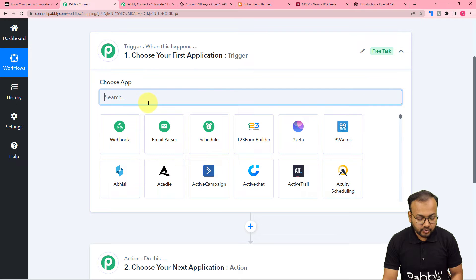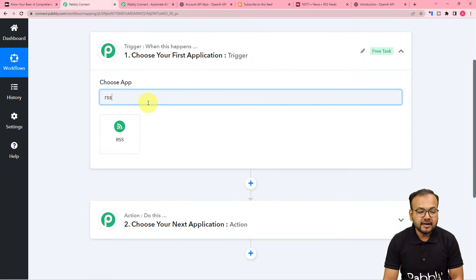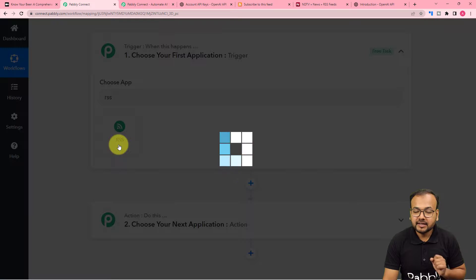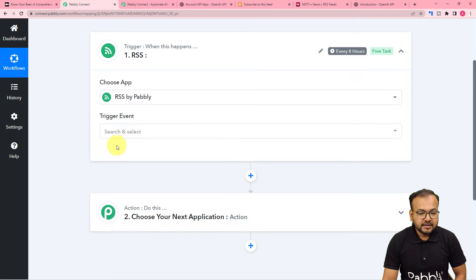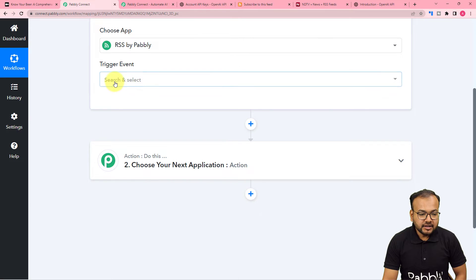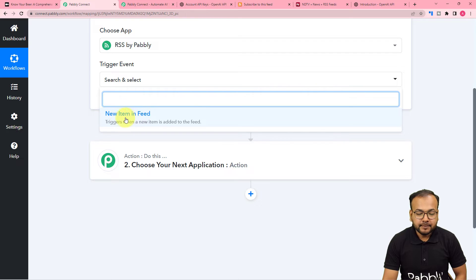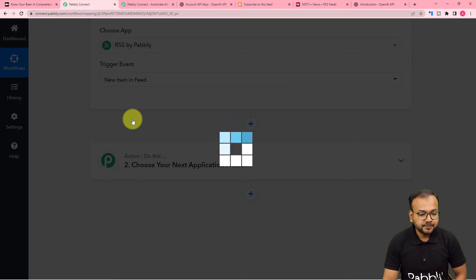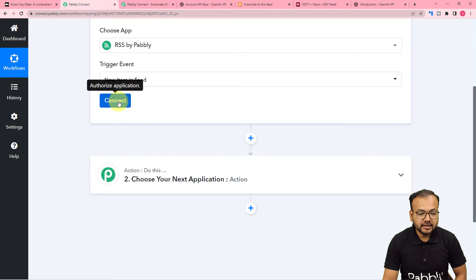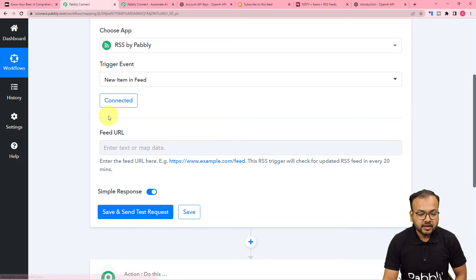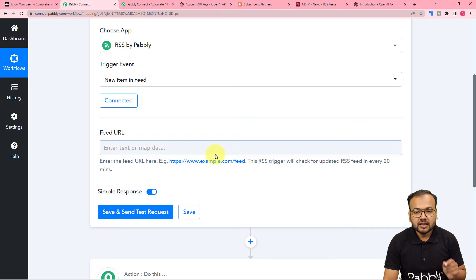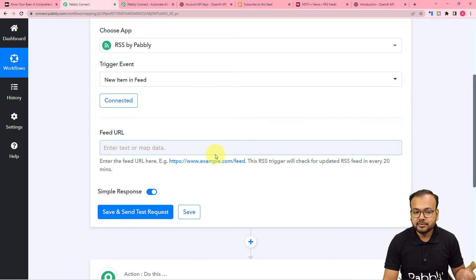Here I am going to search for a feature of Pabbly Connect which is called RSS by Pabbly. Here it is selected. In the trigger event, you have to select New Item in Feeds. Then click on Connect, and here it is asking for the feed URL.